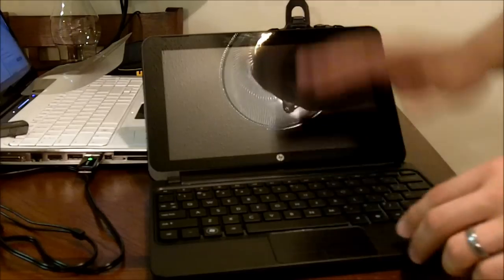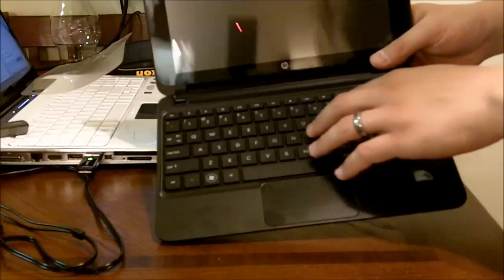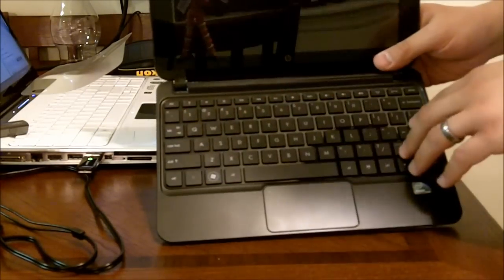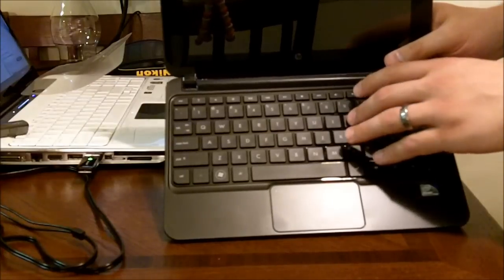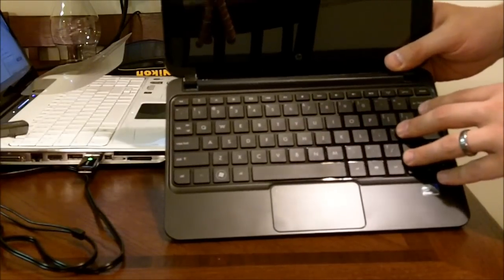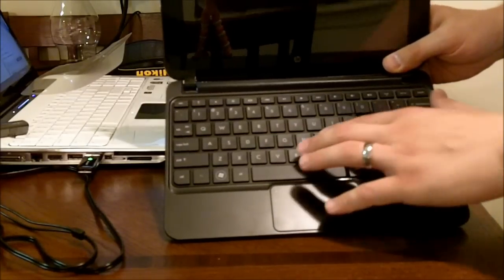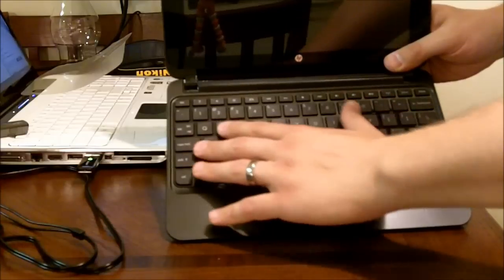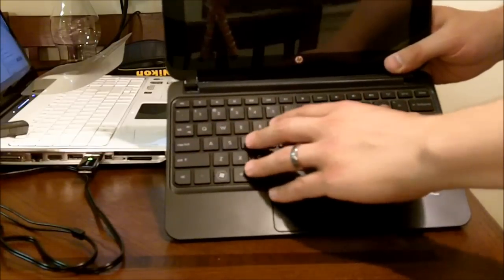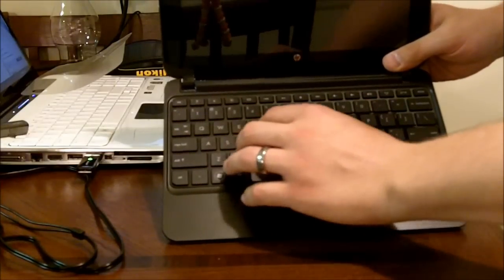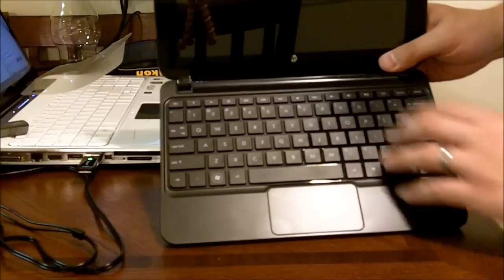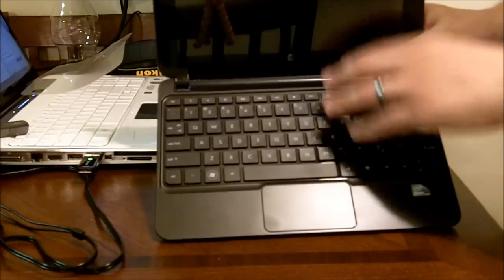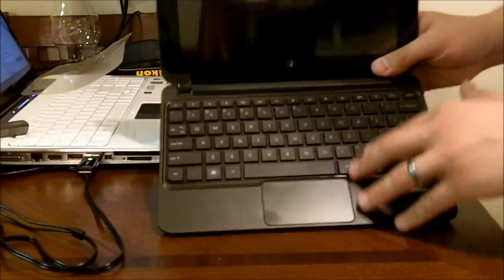The keyboard is an island-style keyboard, similar to the 5102 that we looked at, but this does not have the Duracoat finish, and it doesn't have quite as much of a concave and extra spacing as we saw in the other one. Still a great typing experience.